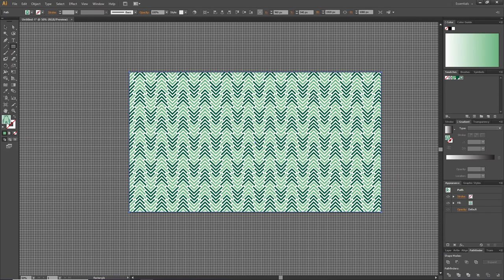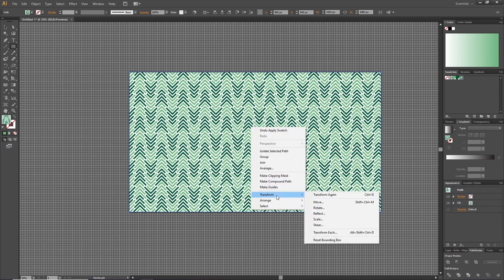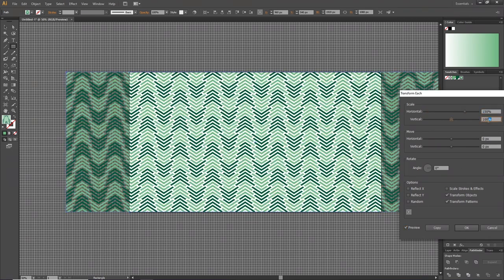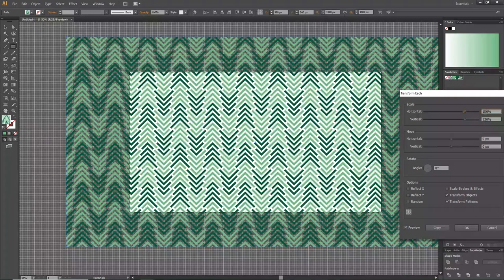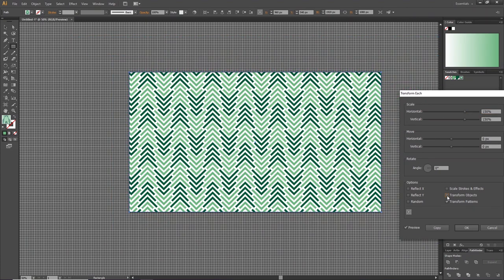So now if we want the trees to be a little bit bigger, we can right click the object with the pattern, go to Transform, go to Transform Each. Here we can check the preview button, make some adjustments to the scale, uncheck transform objects to make it stay inside the box, and click OK.